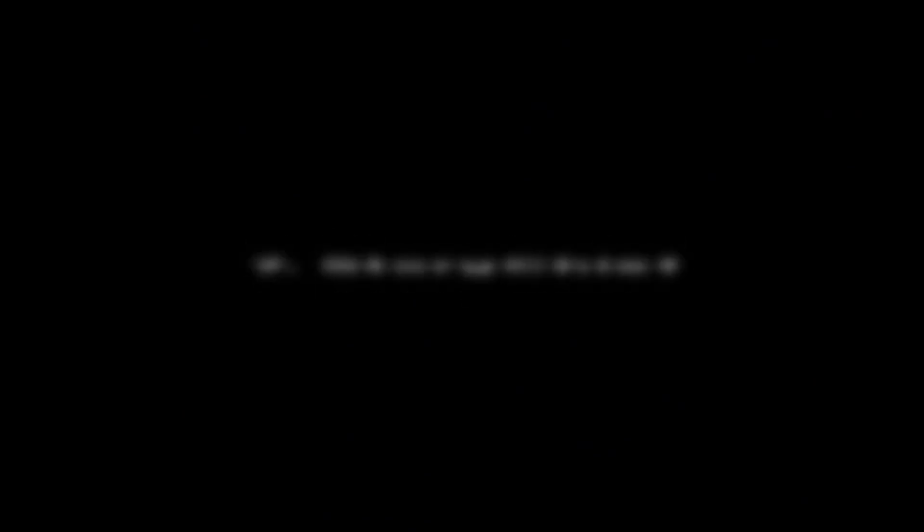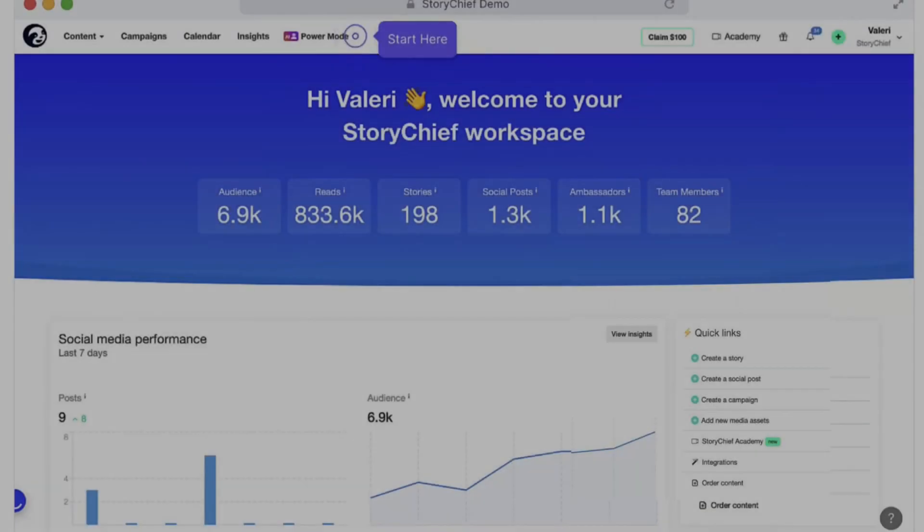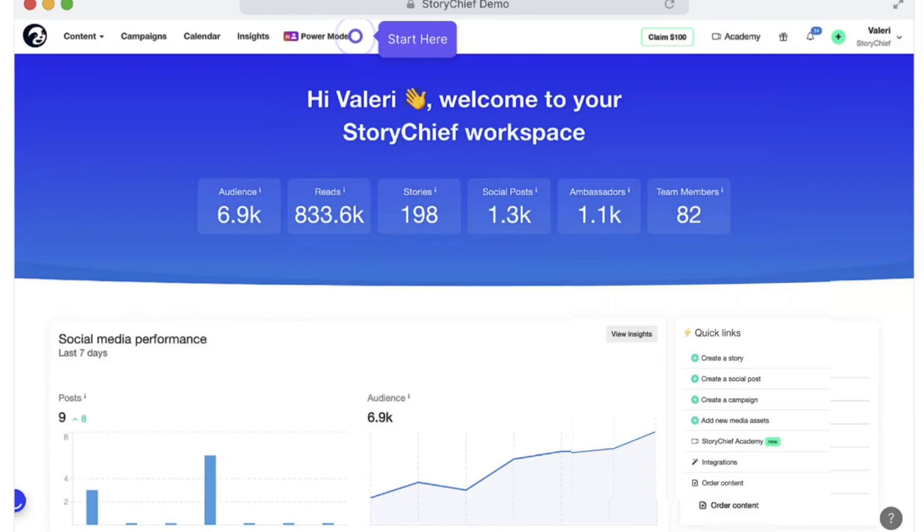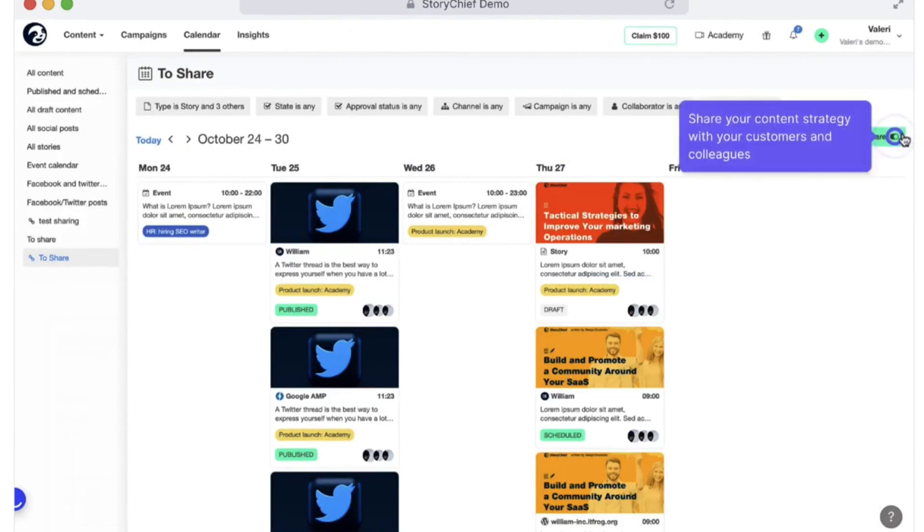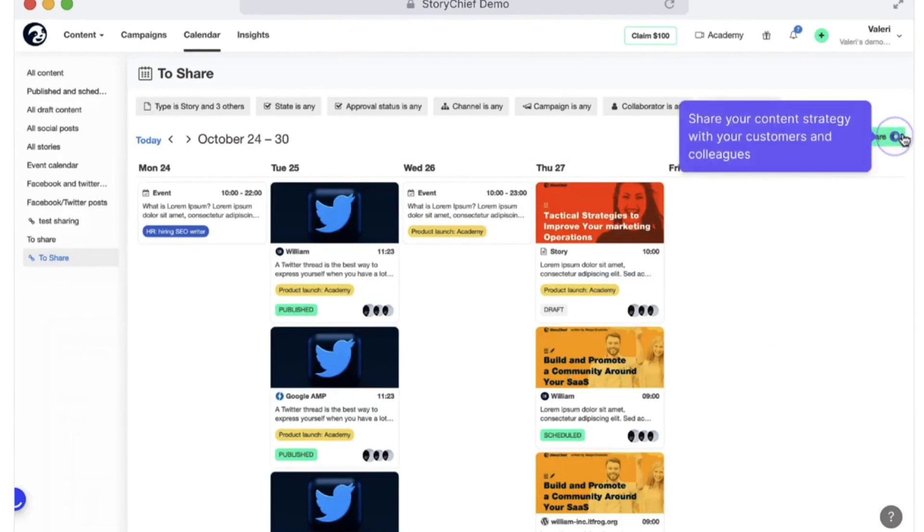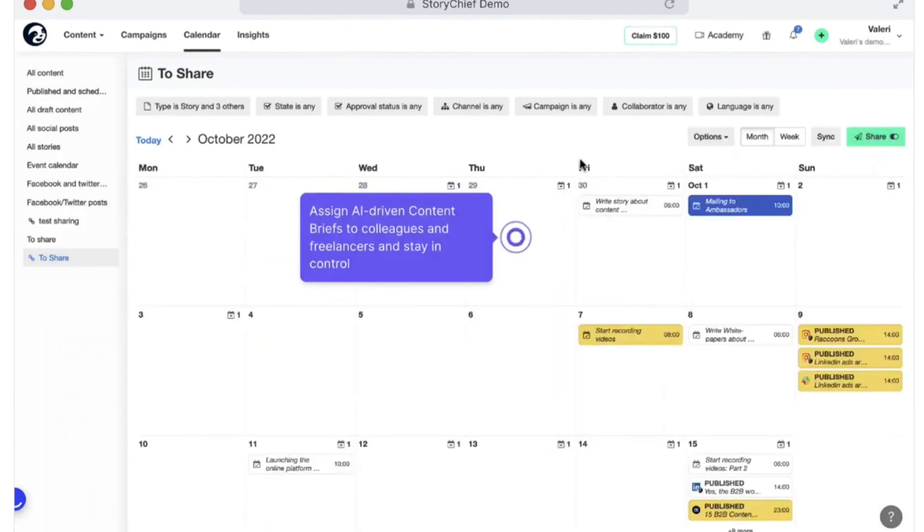Number seven, StoryChief. StoryChief presents a comprehensive all-in-one content marketing software designed specifically for agencies. This platform empowers your agency to run efficient content campaigns for your clients, aiding and scaling your agency, and increasing profits.